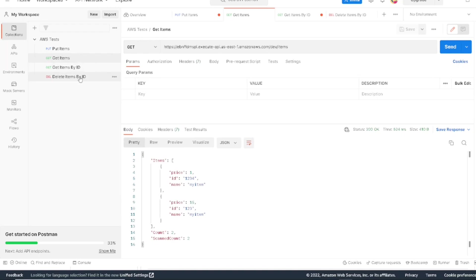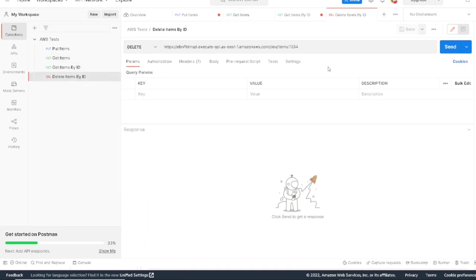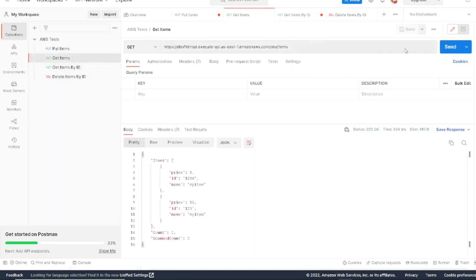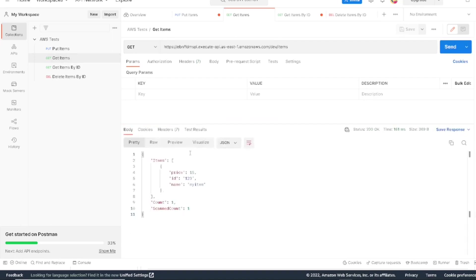So let's pretend we want to go now and delete one of the items. We can call our delete method. Let's delete the 1234 item we just created. Come here, click on our Postman. Again, it says it deleted. If we go back, we can grab our item list again and we'll see 1234 is gone.